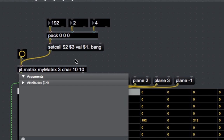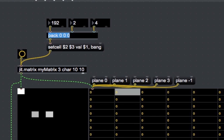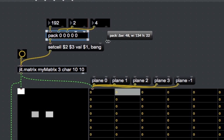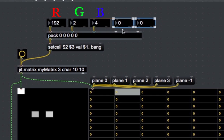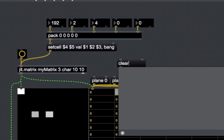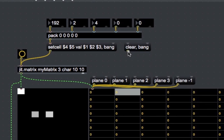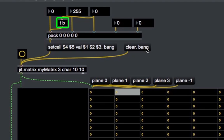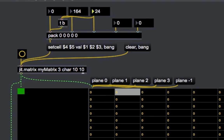Let's modify our patch to now have a 3-plane matrix. We also need 3 number boxes to change values in the different planes, which have now become red, green, and blue. After modifying the pack object, we also need to modify the SetCell message so that the color changes only when the color values are modified. I attach the TriggerBank object to the leftmost inlet of the pack object. Let's also create Clear and Bang messages to clear the current matrix. By changing the values in these number boxes, we change values in the different planes, and the resulting color will be the mix of these 3 values.